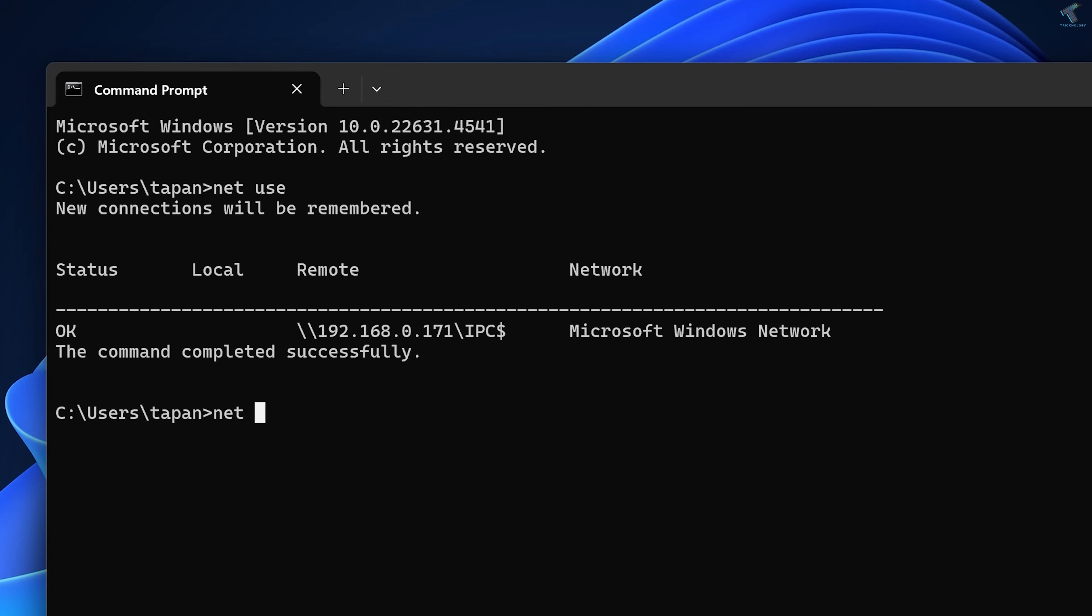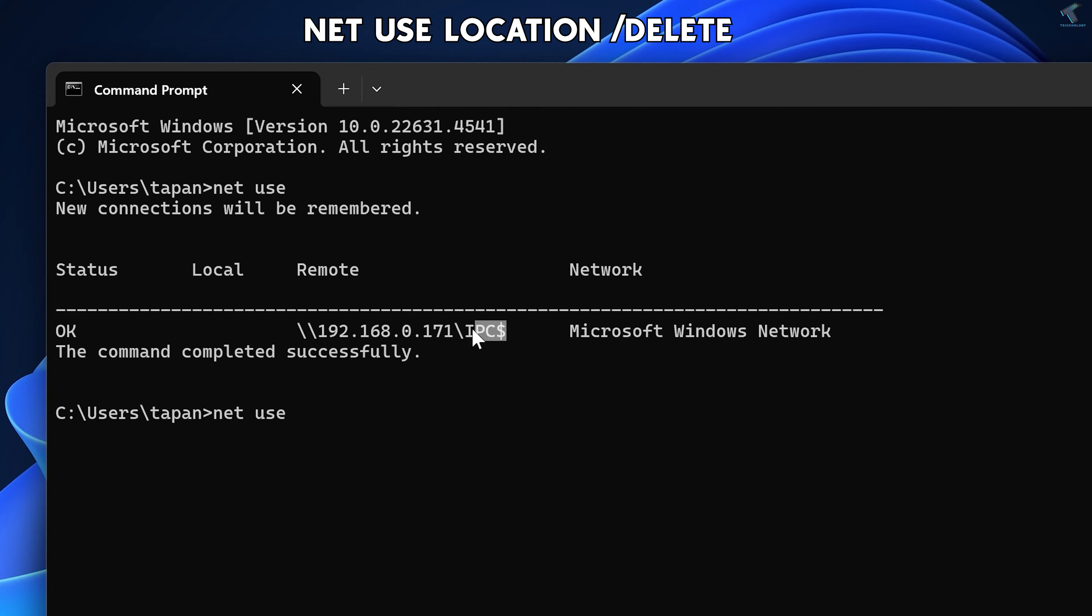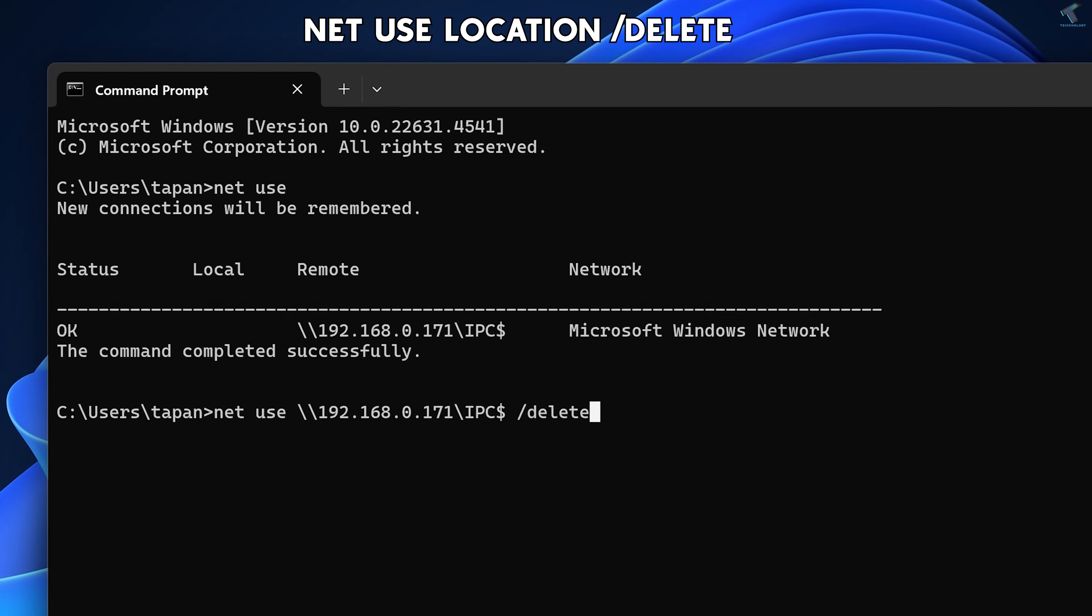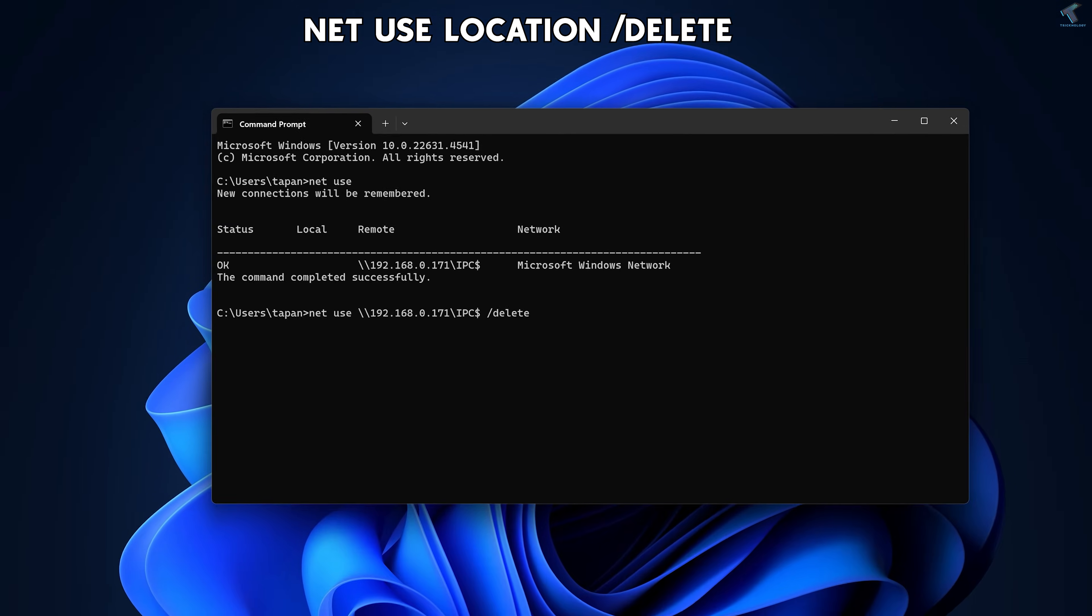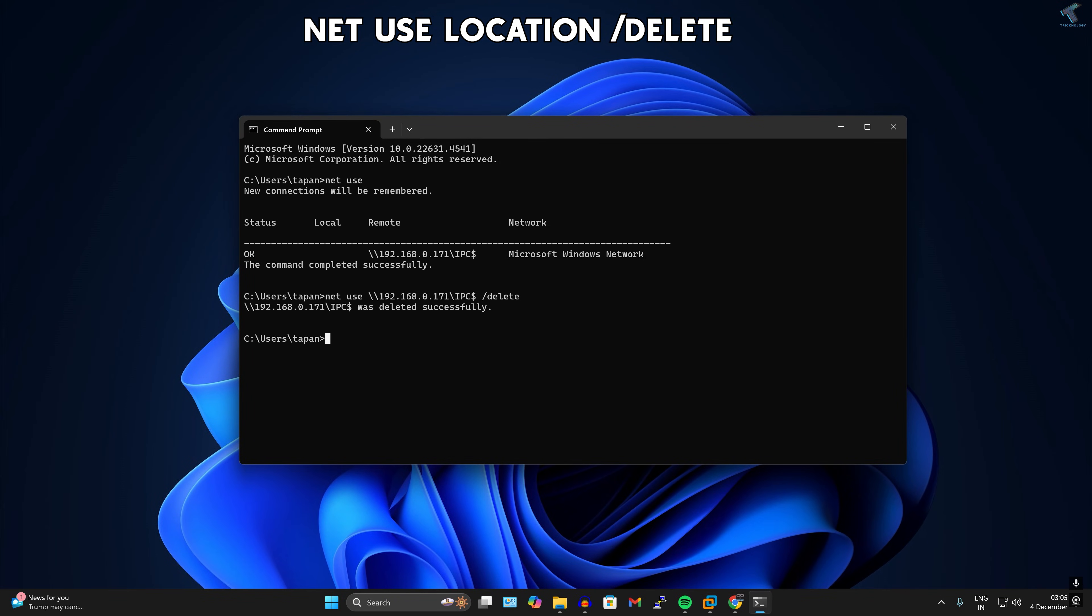What I have to do is type the command 'net use', then copy this location from here, simply right-click, and after that add a space followed by forward slash delete. After that, press enter from your keyboard.